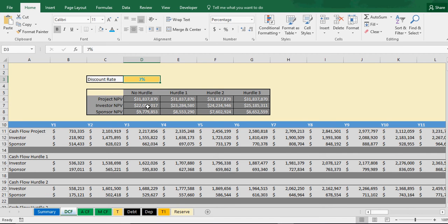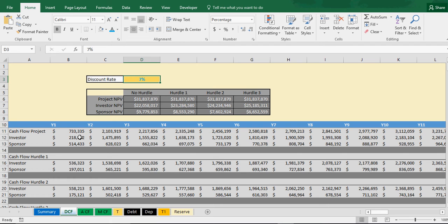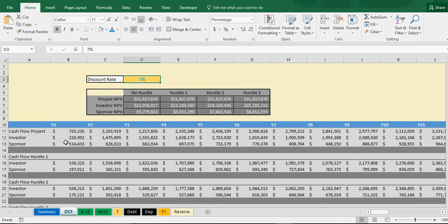So no hurdle, it's pretty simple. It's just taking the net present value of the split between the investor and sponsor. This is cash flow after debt service. So it's basically net operating income less debt service and it's before tax. So that's saying all the cash flows you're getting back out of the project and what the value of that is.